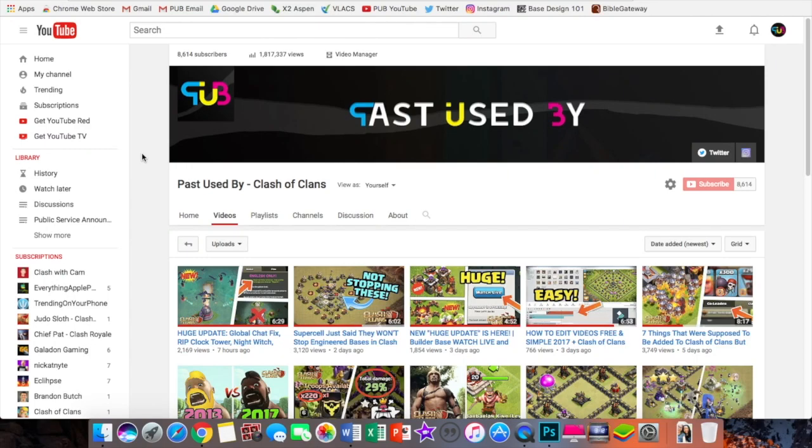Hey guys, it's BabyKundle here and welcome to a brand new video. Today I have a channel announcement for you guys. So I have decided that I will be changing my channel name. Now there's a couple of reasons why Past Used By doesn't really work for me anymore as a YouTube channel name.